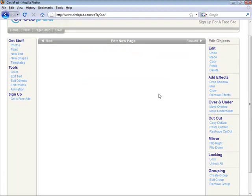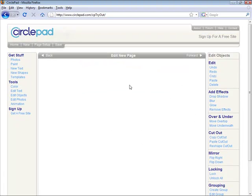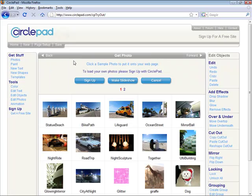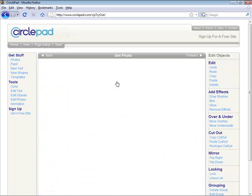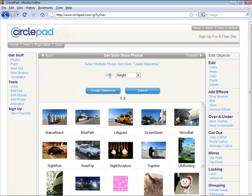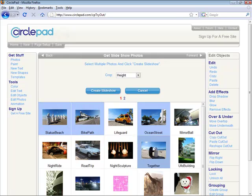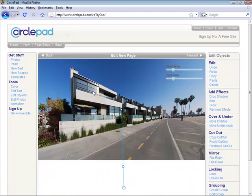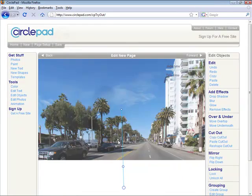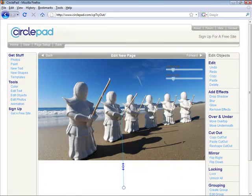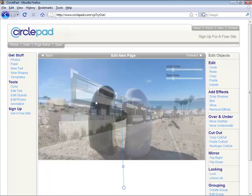Slideshows are a really easy and really fun feature. To get them you just click on Get Stuff, Photos, and then Make Slideshow. We can load them from our computer or pick a bunch of slides that we want to make. Our theme today is stuff near the beach, and then you just click Create Slideshow and there you go.